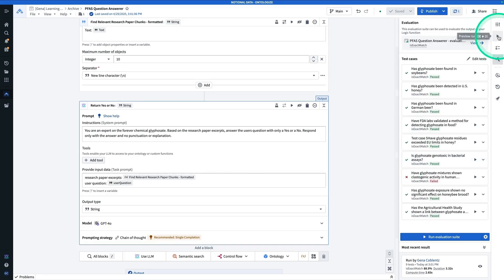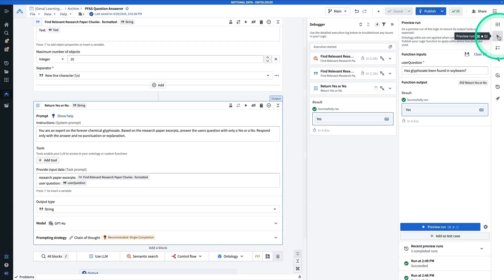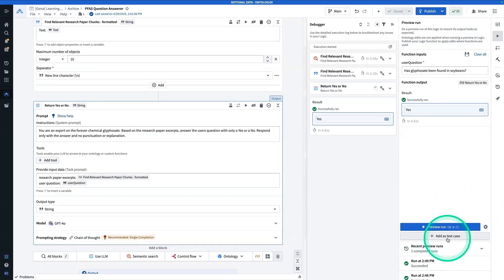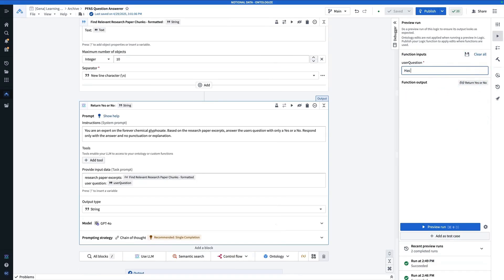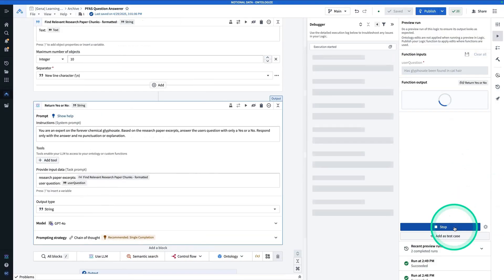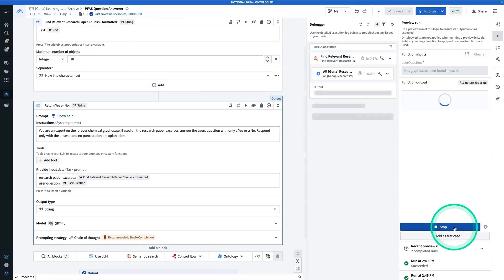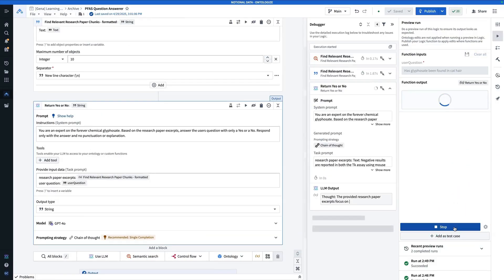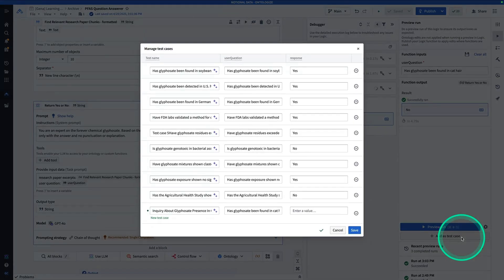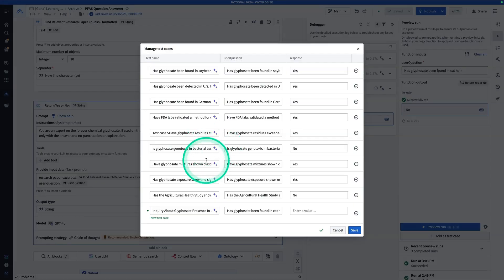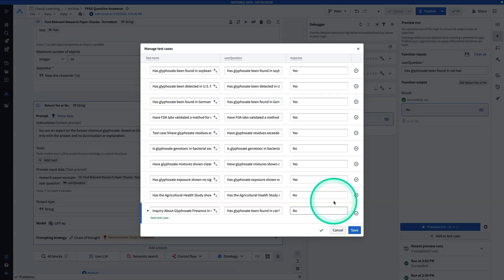Now, the last thing to show is that in the preview run view, you'll see that you have the option to add things as test cases. And so here I'm going to ask the question where I know the answer has to be no. So has glyphosate been found in cat hair? Don't recall seeing any research papers about that. So now I'm going to hit preview run. And so the answer here is no. And so I could add this one as a test case. And now it's going to be part of my evaluation suite. Now here I would have to configure the source of truth response, which again, I'm pretty sure is no, but I would want to double check that and then I can hit save.